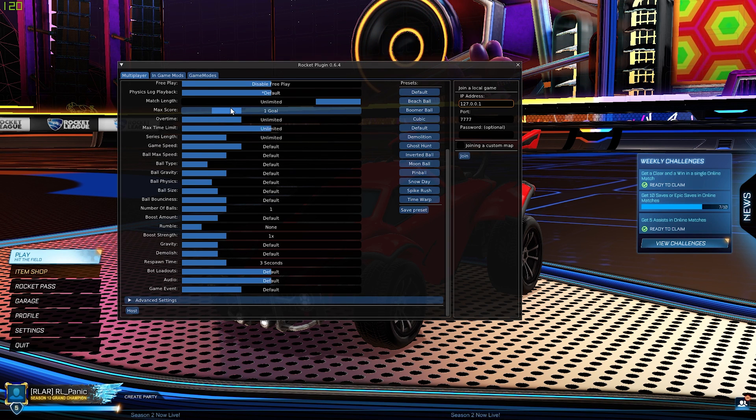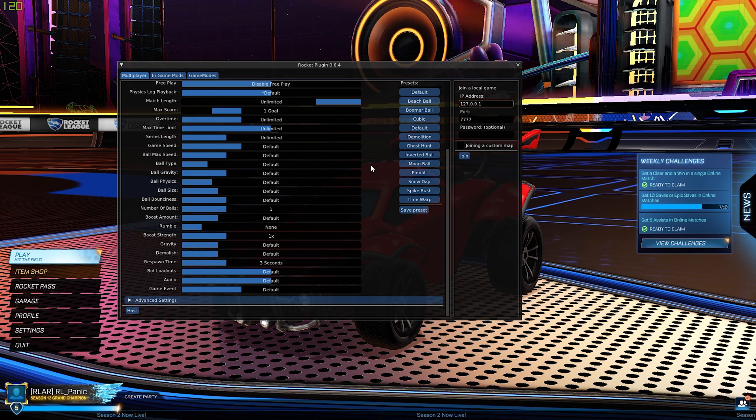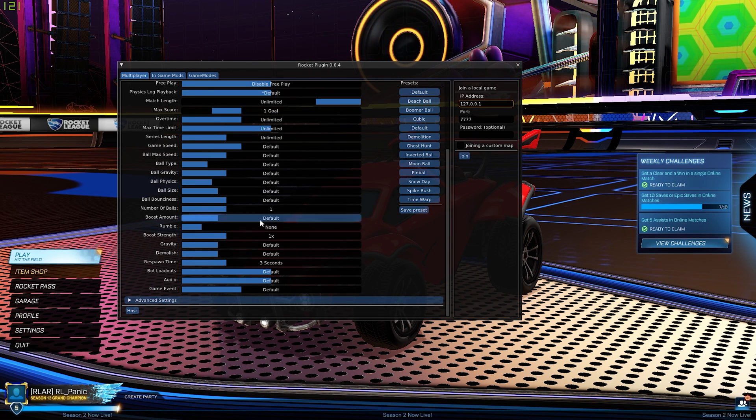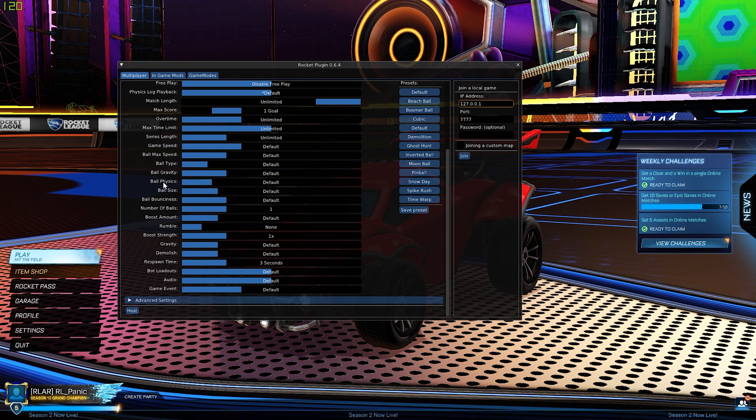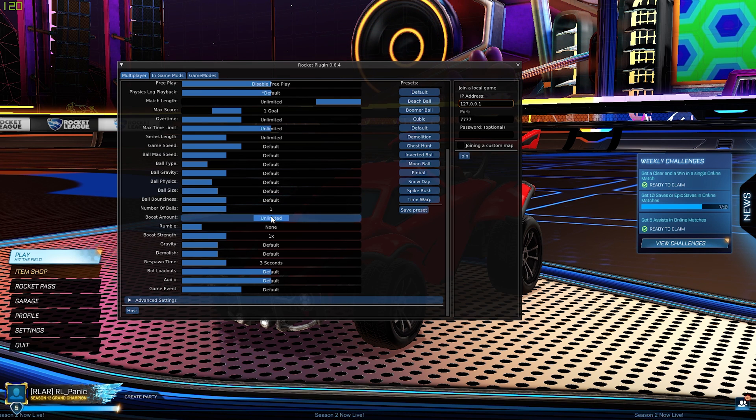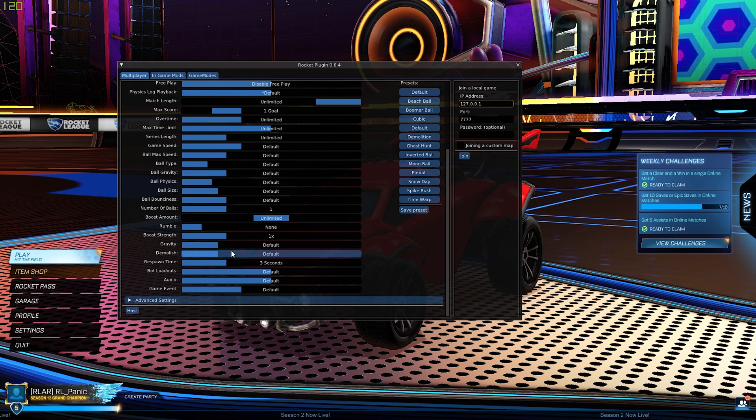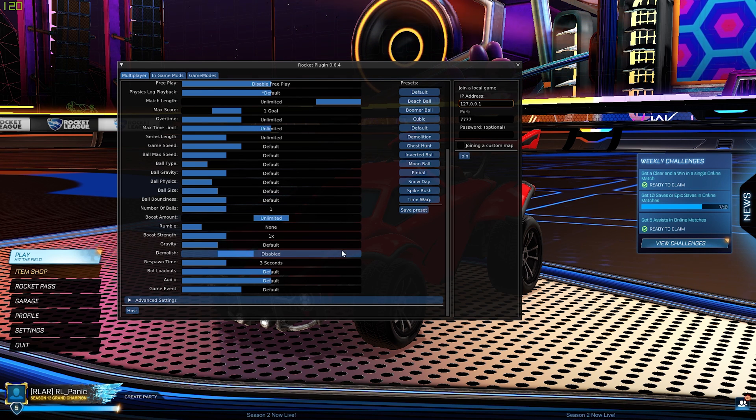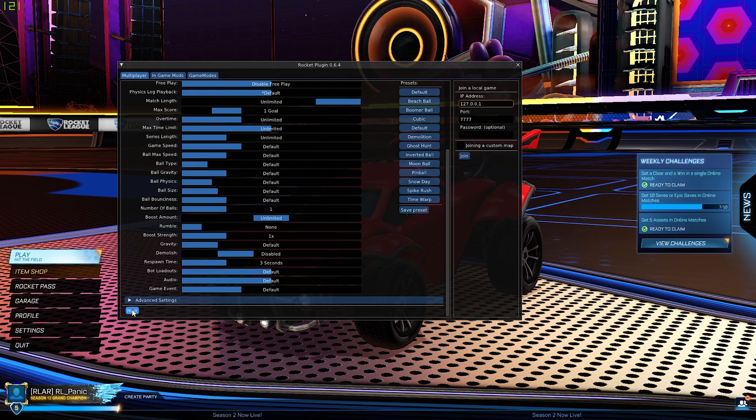Boost amount unlimited and demolish disabled, and then we're going to click Host.